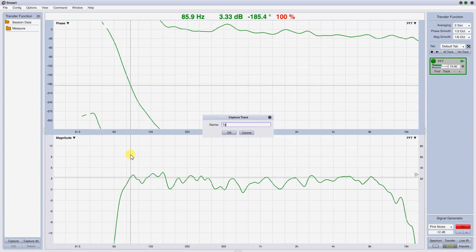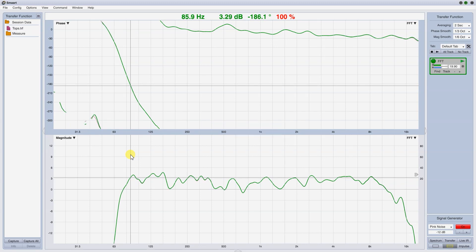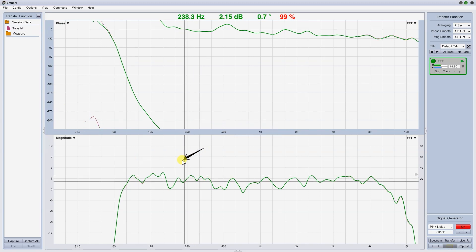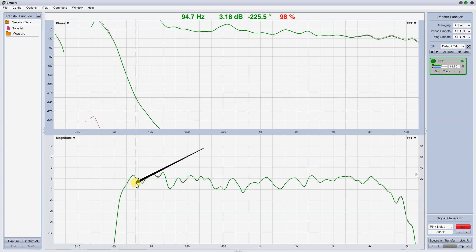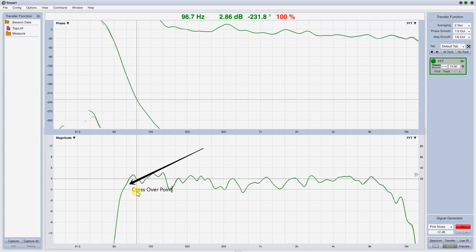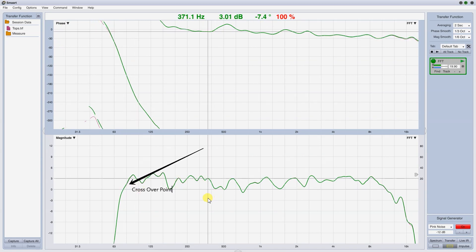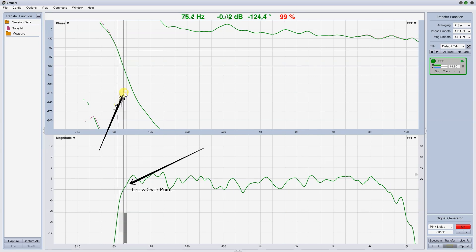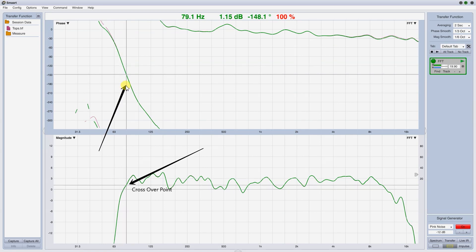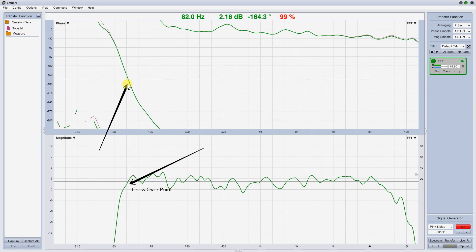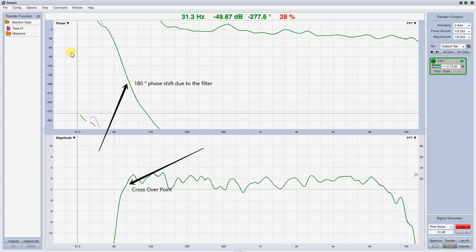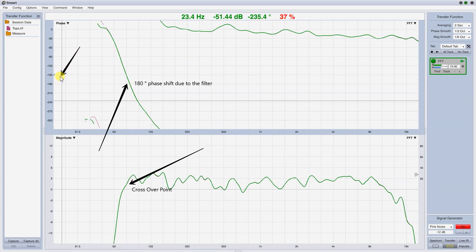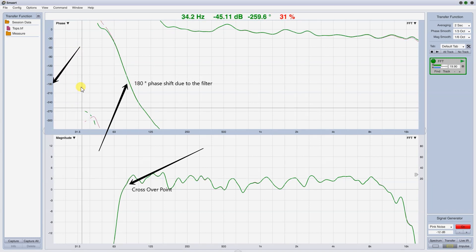Our crossover is at 80 Hz, but with 24 dB per octave, which is a common high-pass and low-pass filter in RCF products. You can see that in that crossover point we have 180 degrees of phase shift due to the filter, as in the previous example.